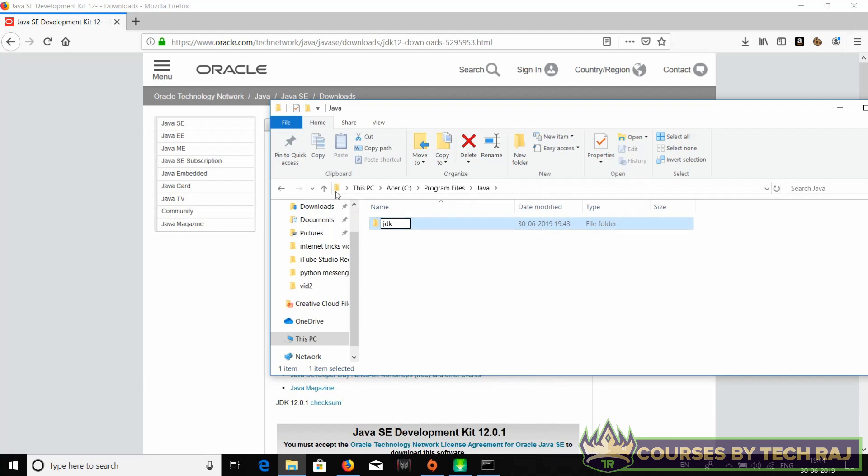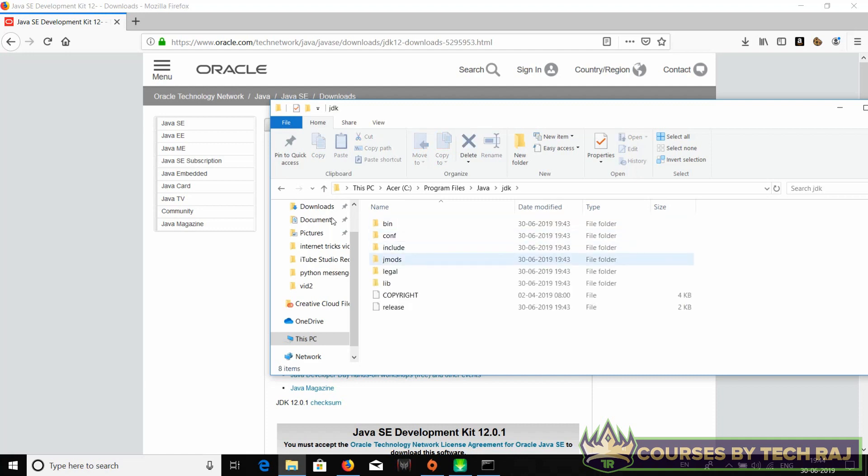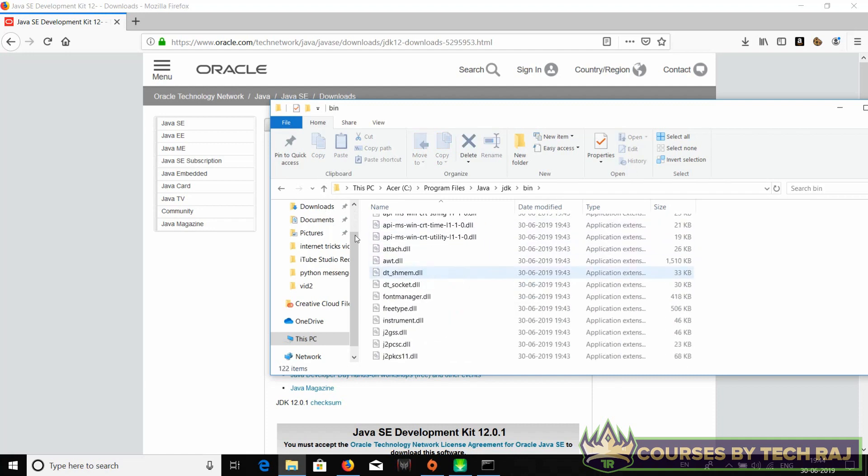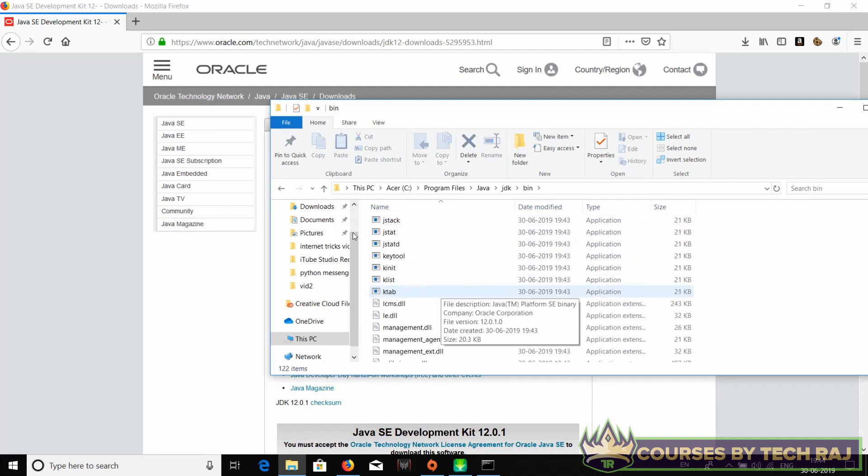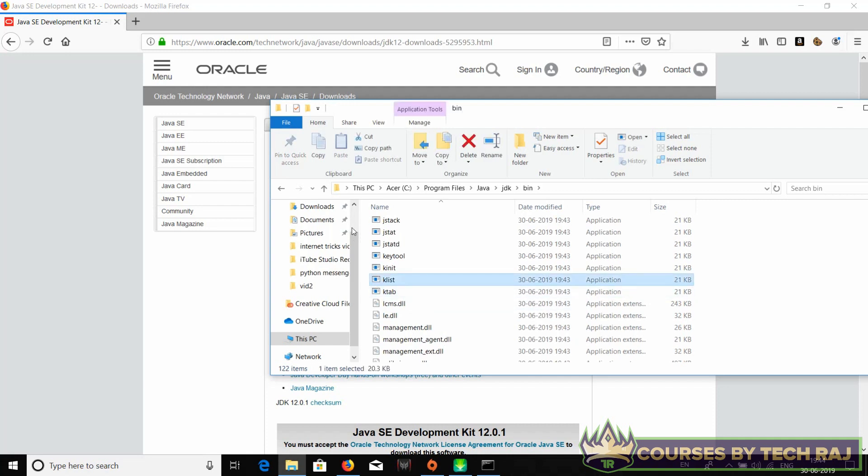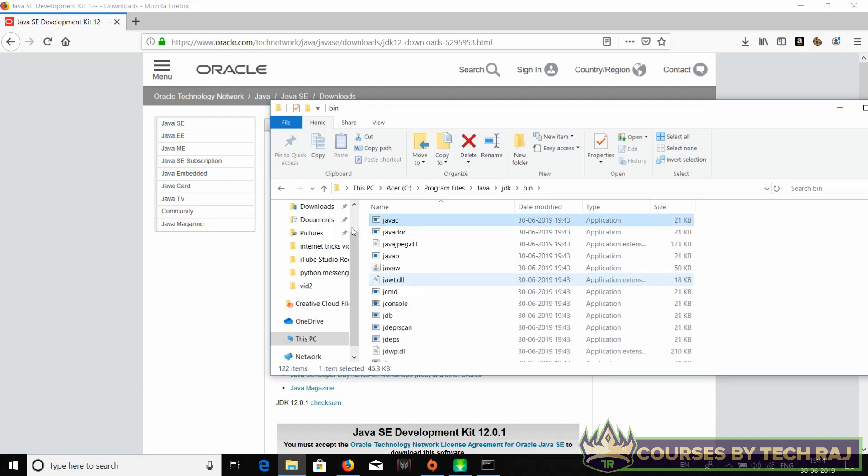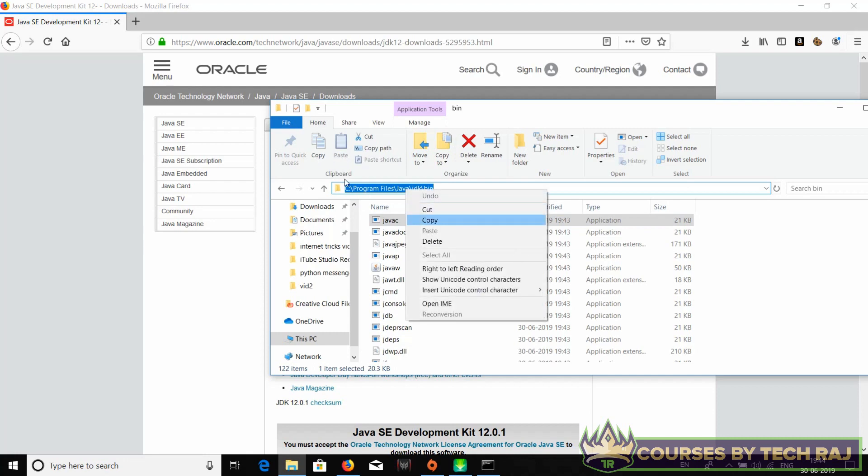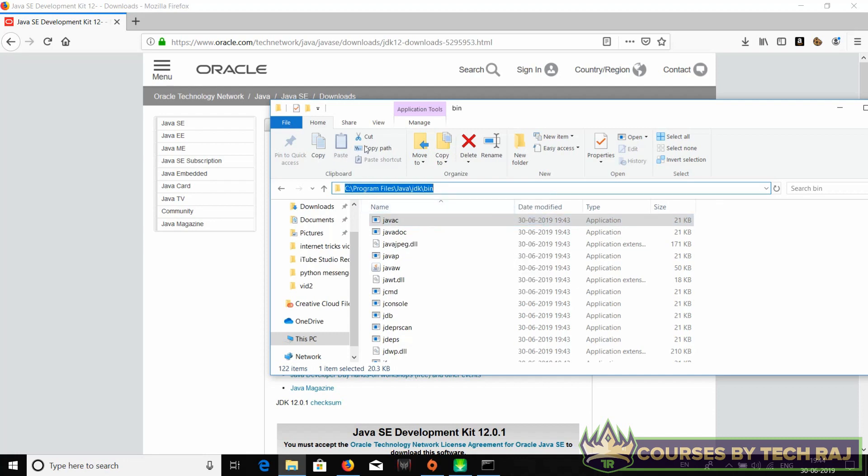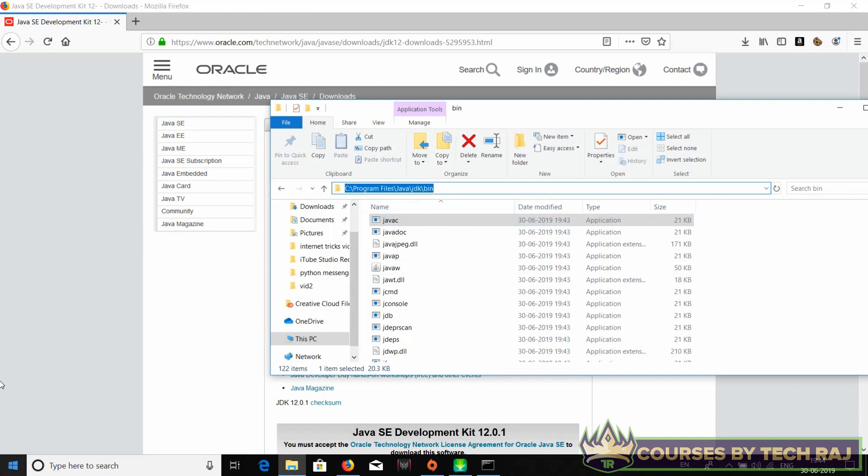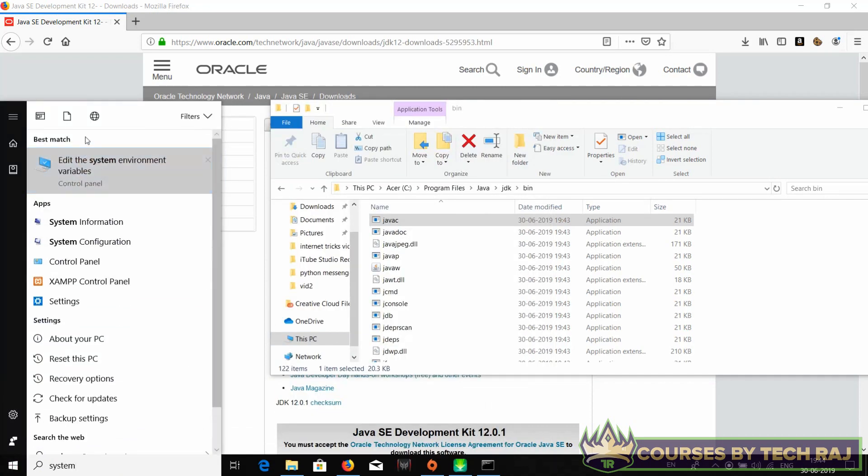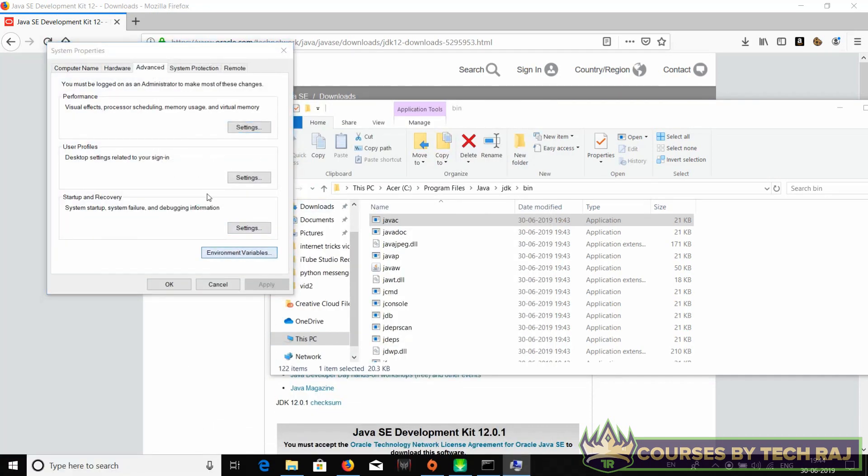Go to JDK and bin - wait a minute, yeah it's bin. Just go to bin and you have to copy this path. Right click and select copy. Now go to your system environment variables, open it, and go to environment variables.